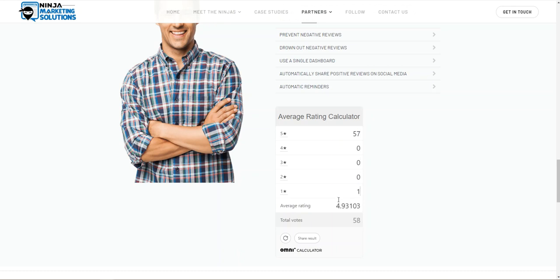So that's how we arrived at our 4.9, right? If they were to somehow get another one star rating, it takes them to a 4.86, which would likely still round up to the 4.9 in Google.